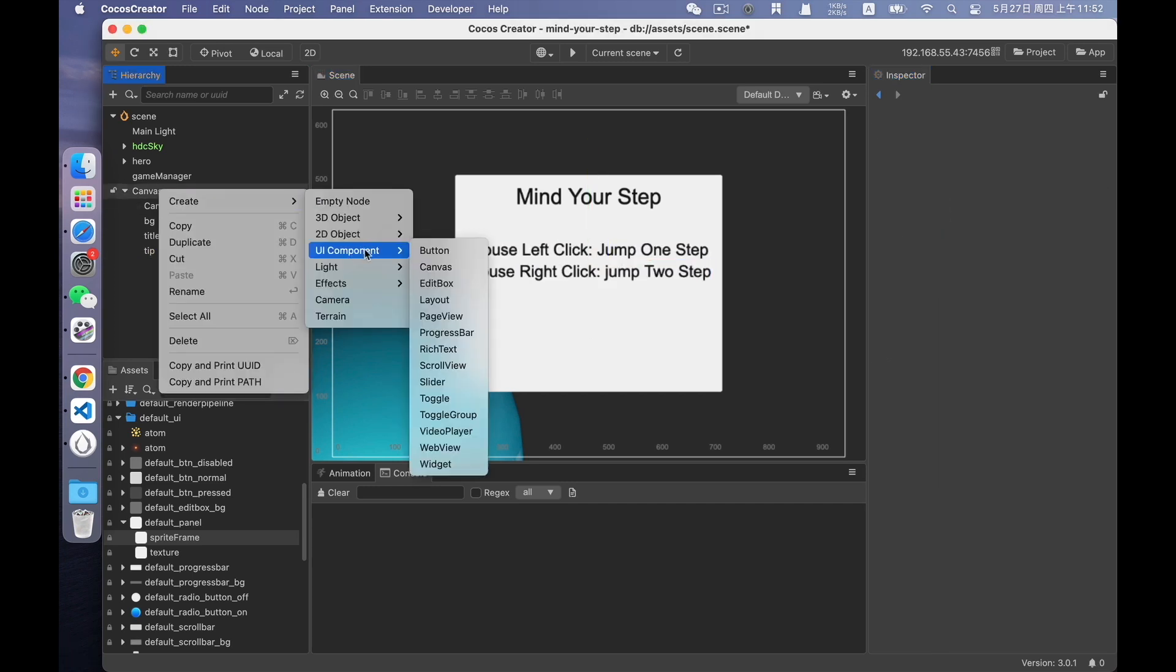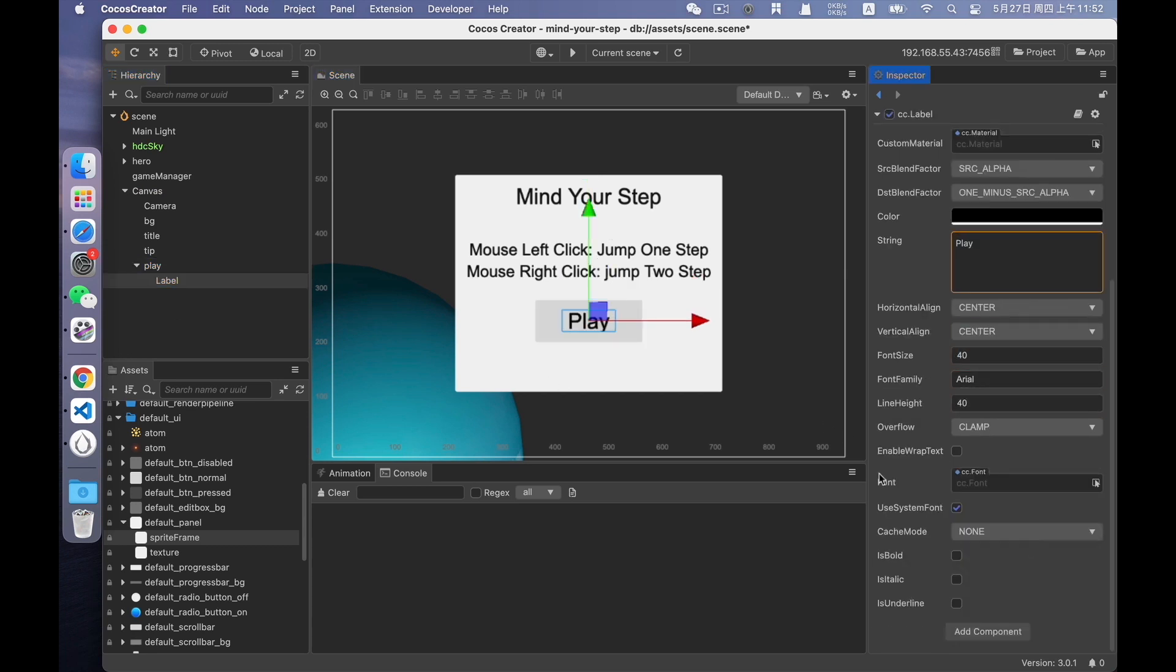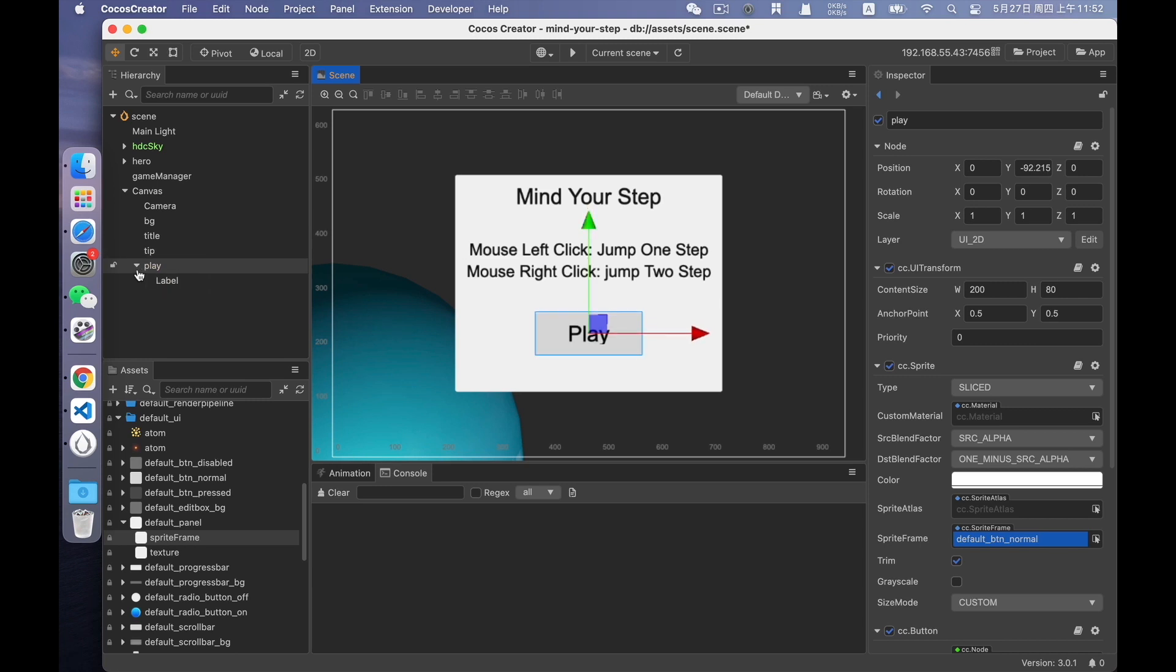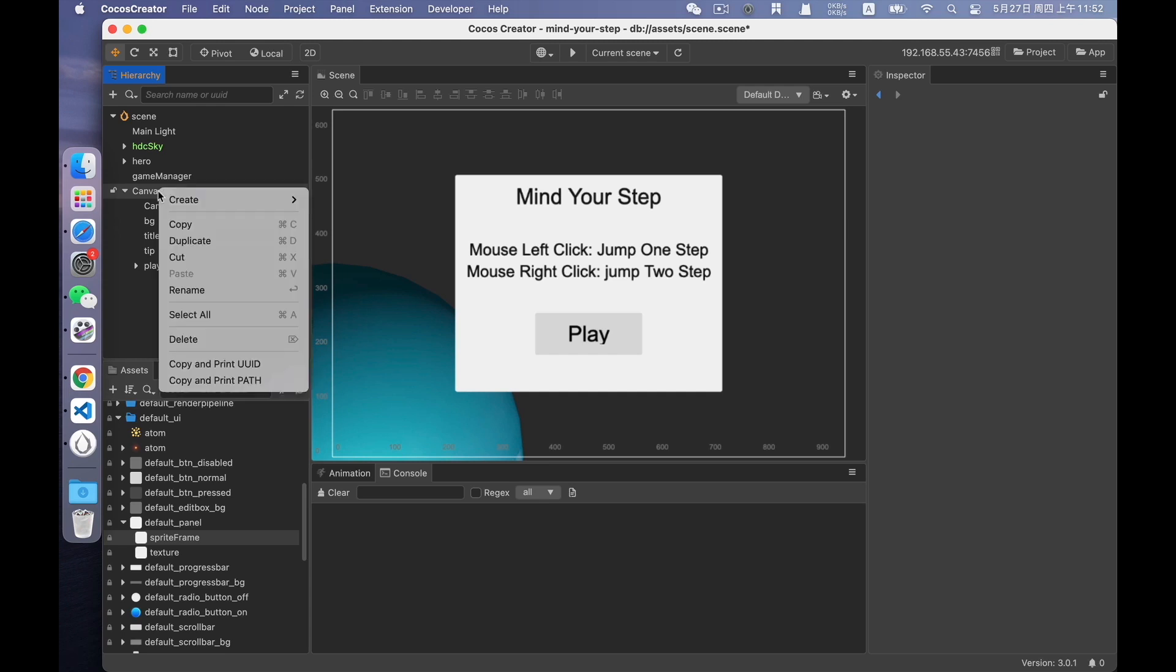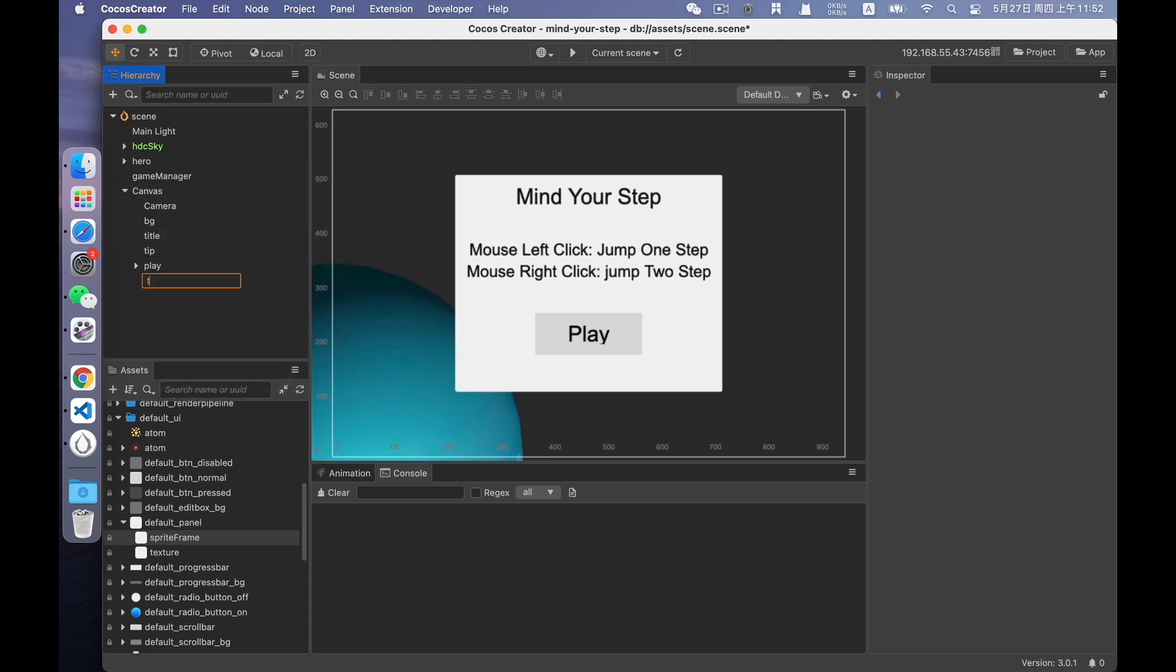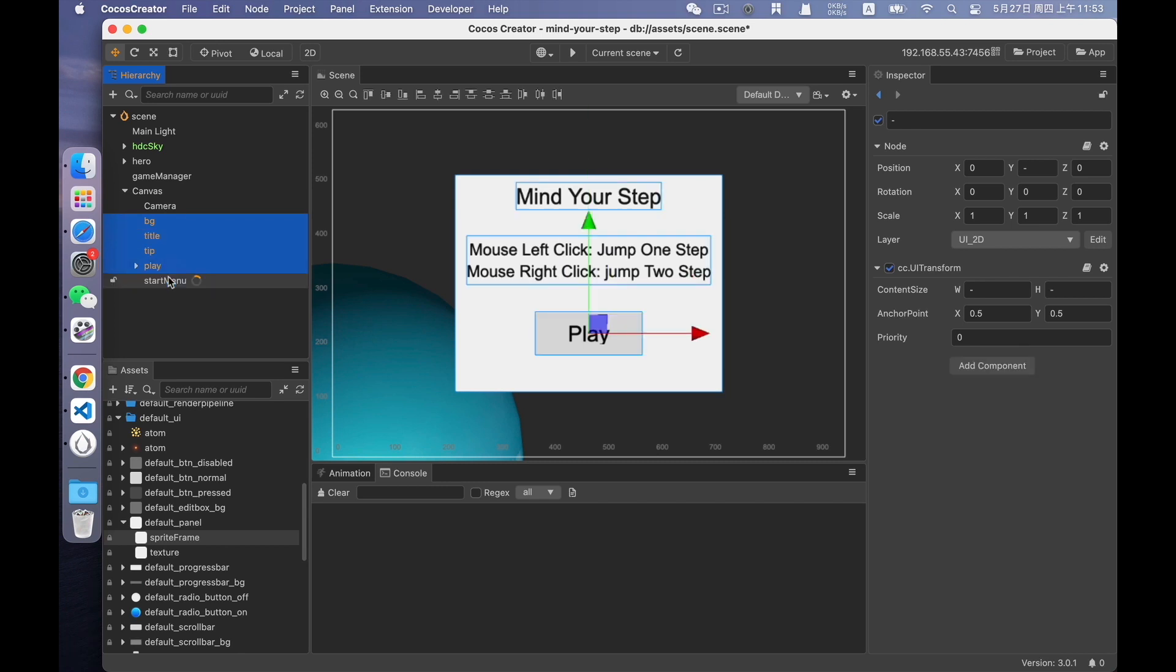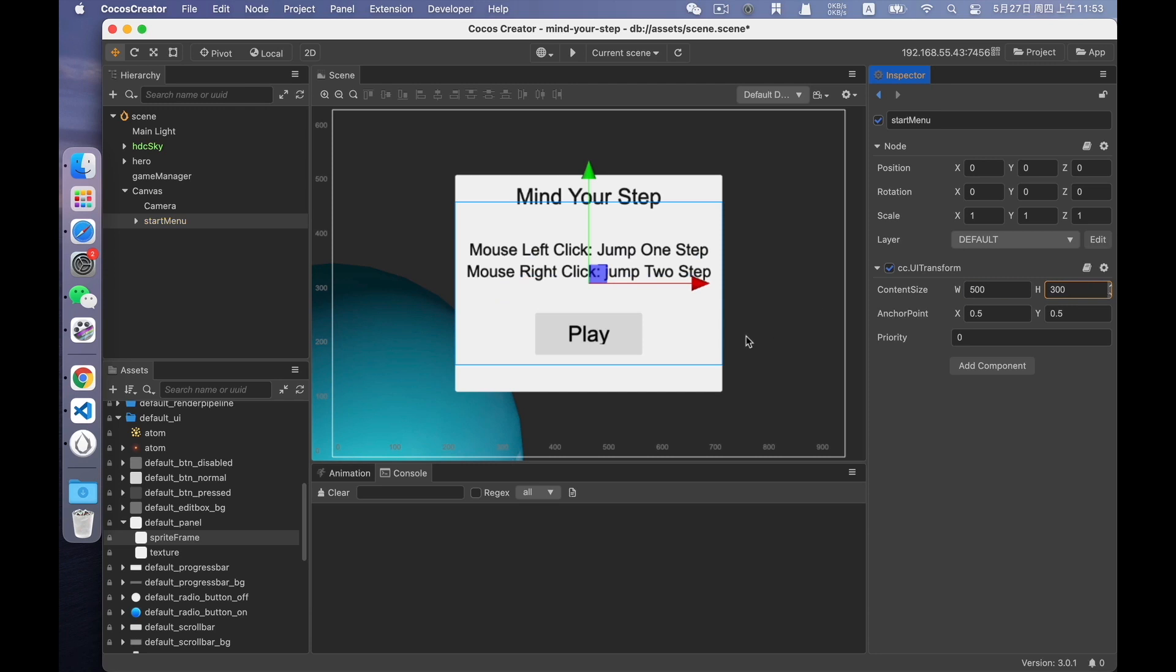At last, create a game start button and resize it. Okay. Adjust the position. But the background looks a bit too big, right? So we also need to resize the background. This interface is actually hidden when the game starts. So we need to create a node to manage all those elements. Name it StartMenu. Drag all the elements to StartMenu to become its child nodes. Define the size of StartMenu, like 500 times 300. Looks good.